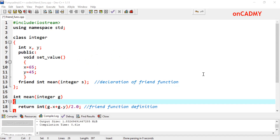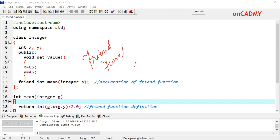Hello, students. Today we are going to learn a new concept which is called friend function. As we have learned about inline function, member functions, user-defined functions, this is a new name — friend function.